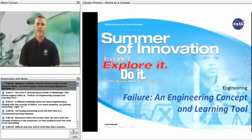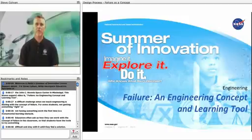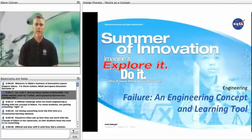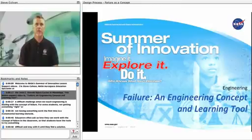Welcome to NASA's Summer of Innovation Lesson Support Videos. I'm Steve Cullivan, NASA Aerospace Education Specialist at the John C. Sinnes Space Center in Mississippi. This lesson support video is Failure, an Engineering Concept and Learning Tool.